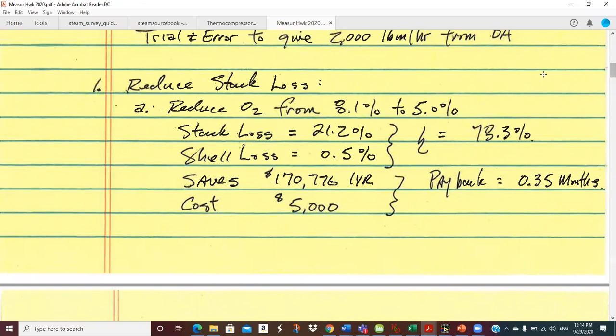Then I went back a second time to calculate my stack loss with the same temperatures and 5% O2 oxygen, which is reducing the amount of excess air — air that comes in cold and goes up hot. So I got 21.2% stack loss, and then half percent for shell loss. So from 76.1%, the efficiency improves to 78.3%.